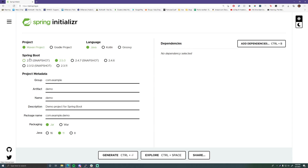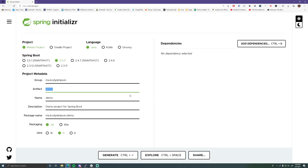For the Spring Boot version we're going to do Spring Boot 2.5.0 — that's good, so leave everything on the default. Here we can start setting some of the other values: the group will be me.codysimpson, which is basically just your base package. The artifact will be the name of the project pretty much, so we'll call this 'my first spring project'.